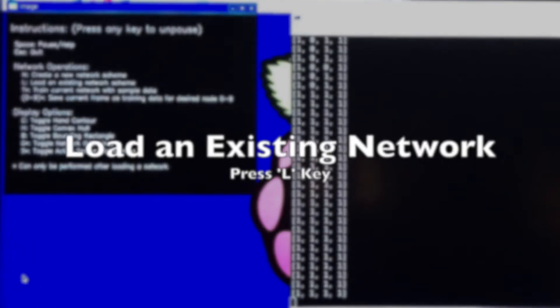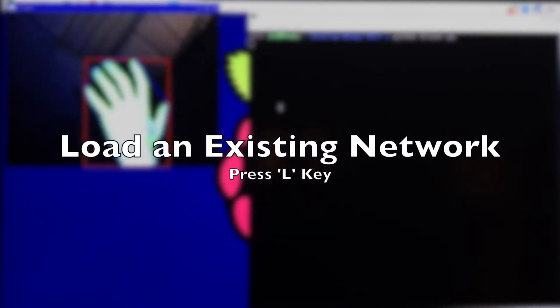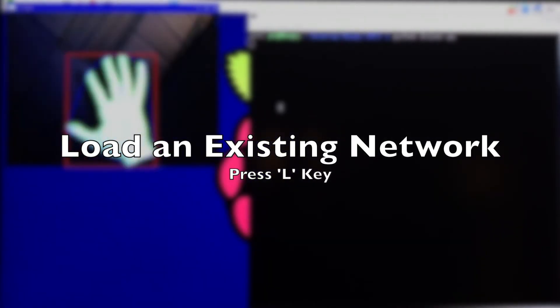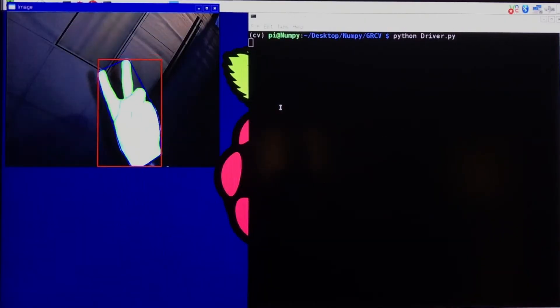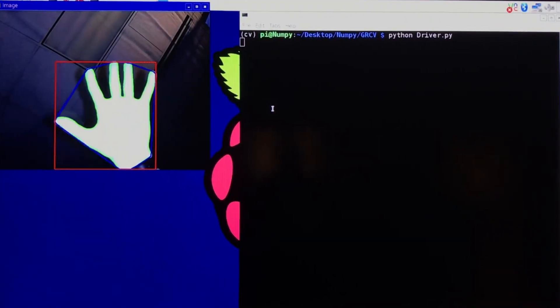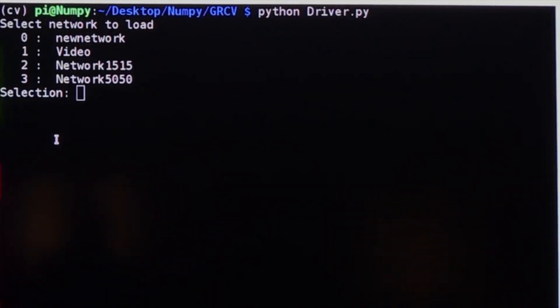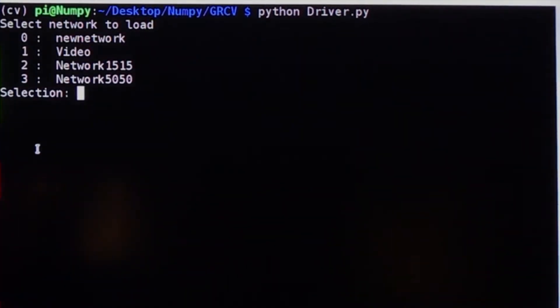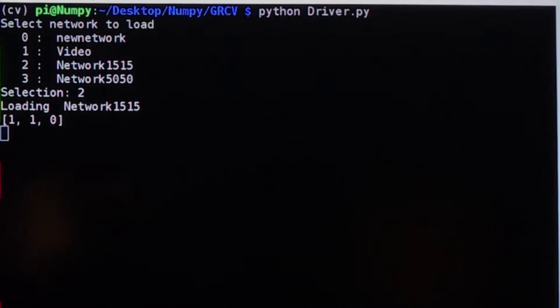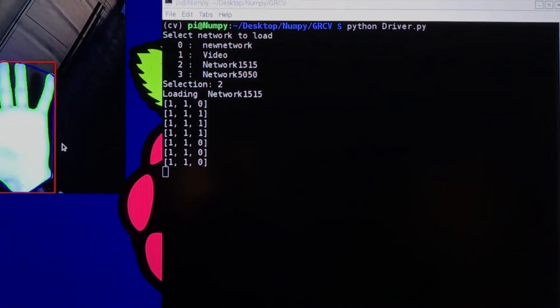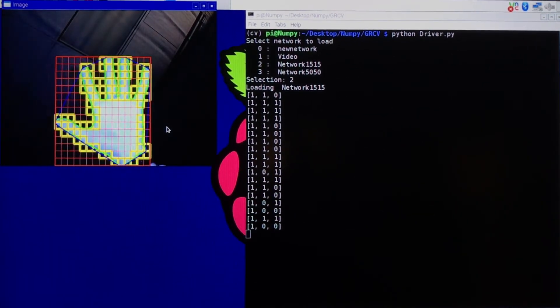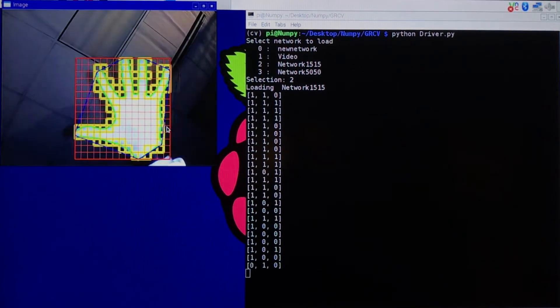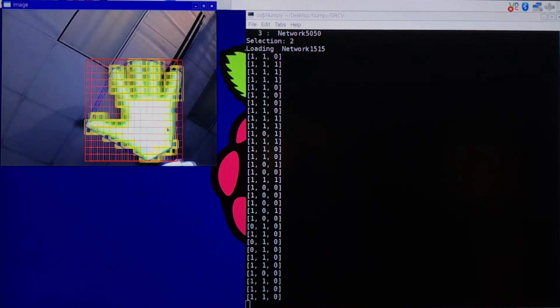Now we will show you how to load an existing network that has already been trained. This is done by pressing the L key, upon which a list of all available networks will be presented. Select which one you want to load by entering the number corresponding to the network. Now the network is loaded, and we can test each gesture that it's been trained for.